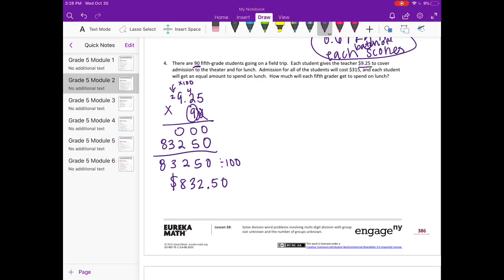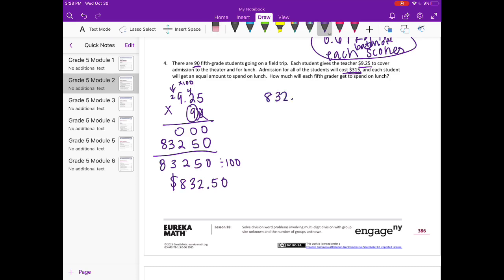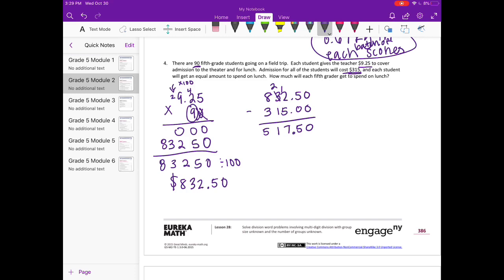And the admission is going to cost $315, so let's subtract that out so we can figure out how much she's going to have left for the lunch. So we have $517.50 for lunch.